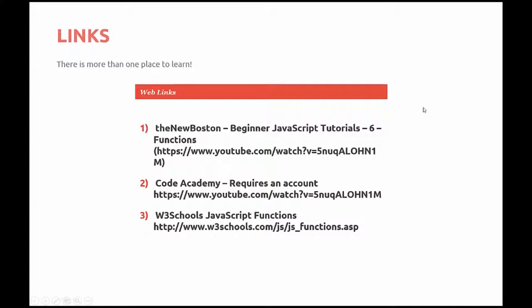The New Boston, Beginner JavaScript Tutorials Number 6 on Functions. Code Academy, it requires a free account, easy to sign up for. And W3School's JavaScript Functions.